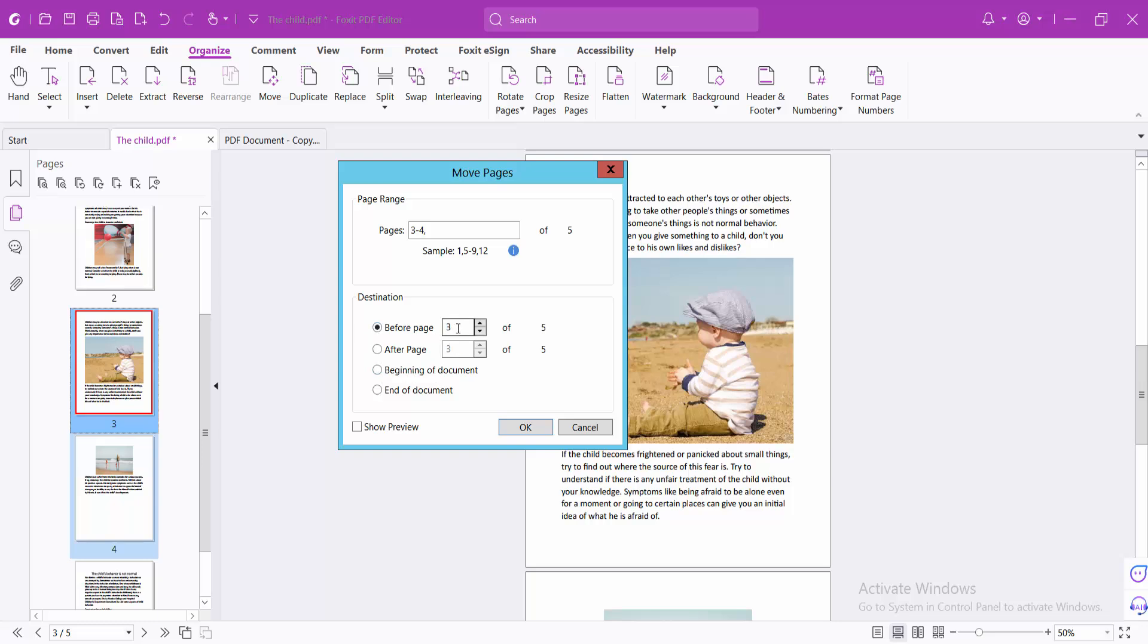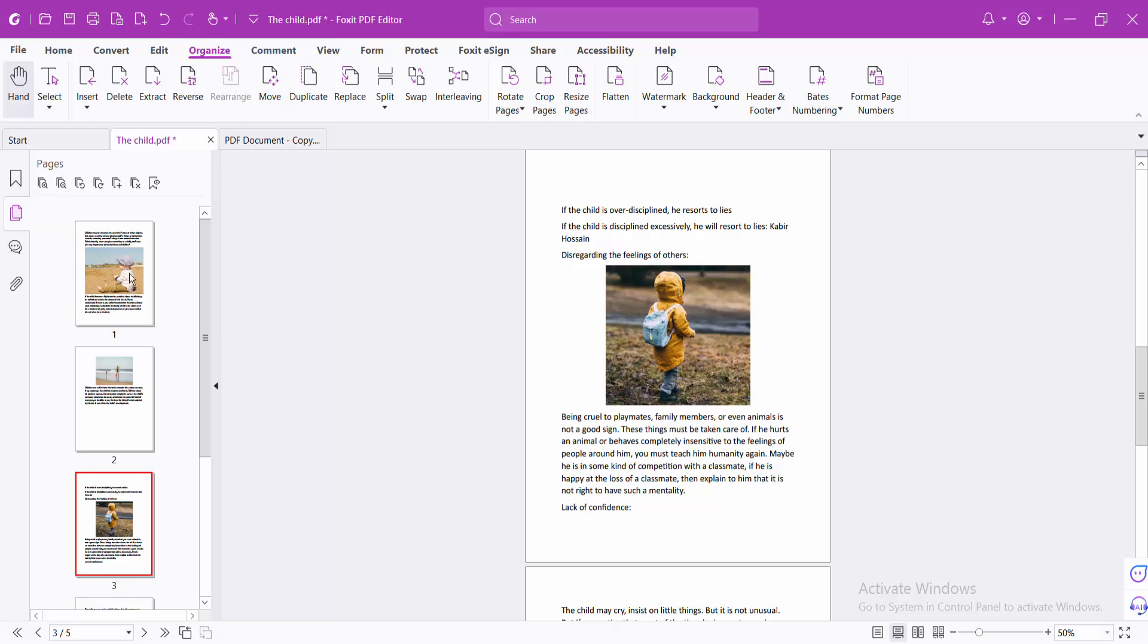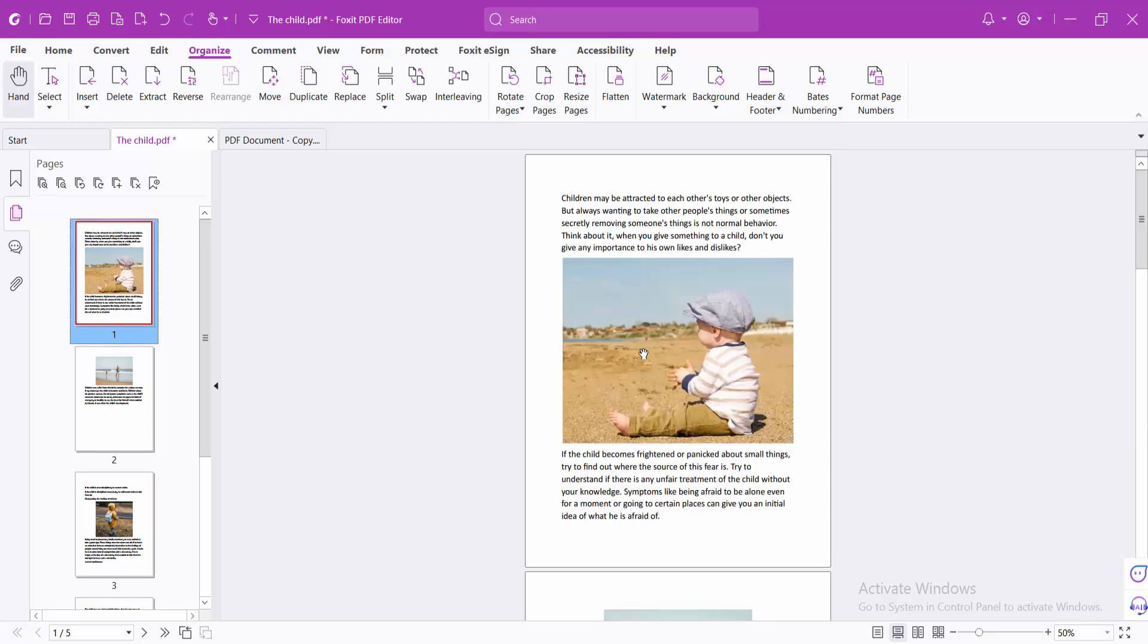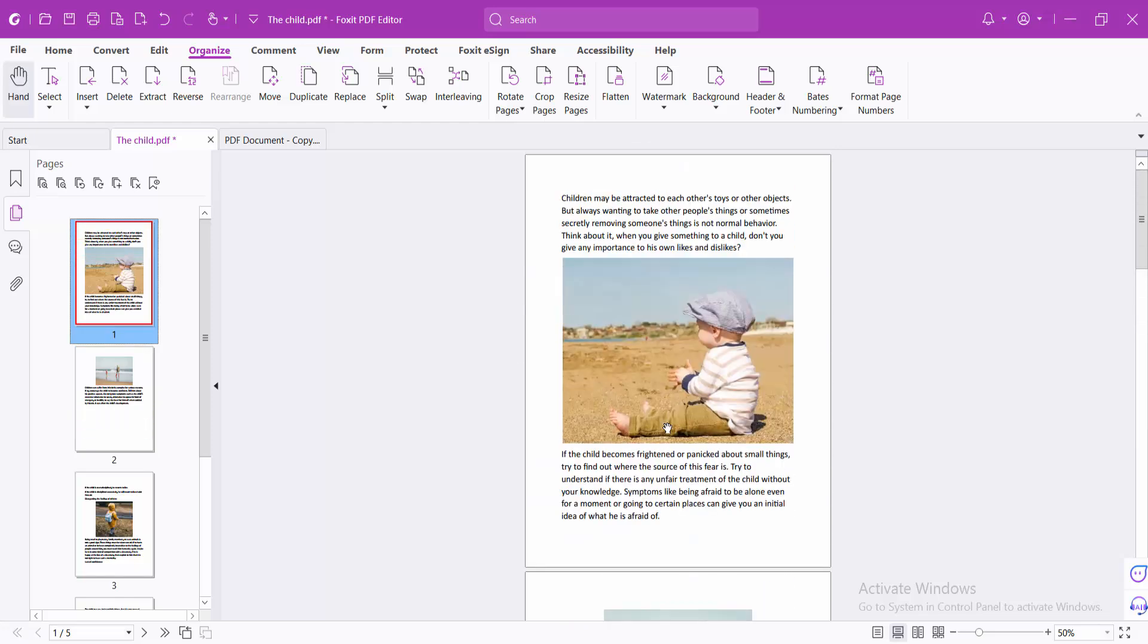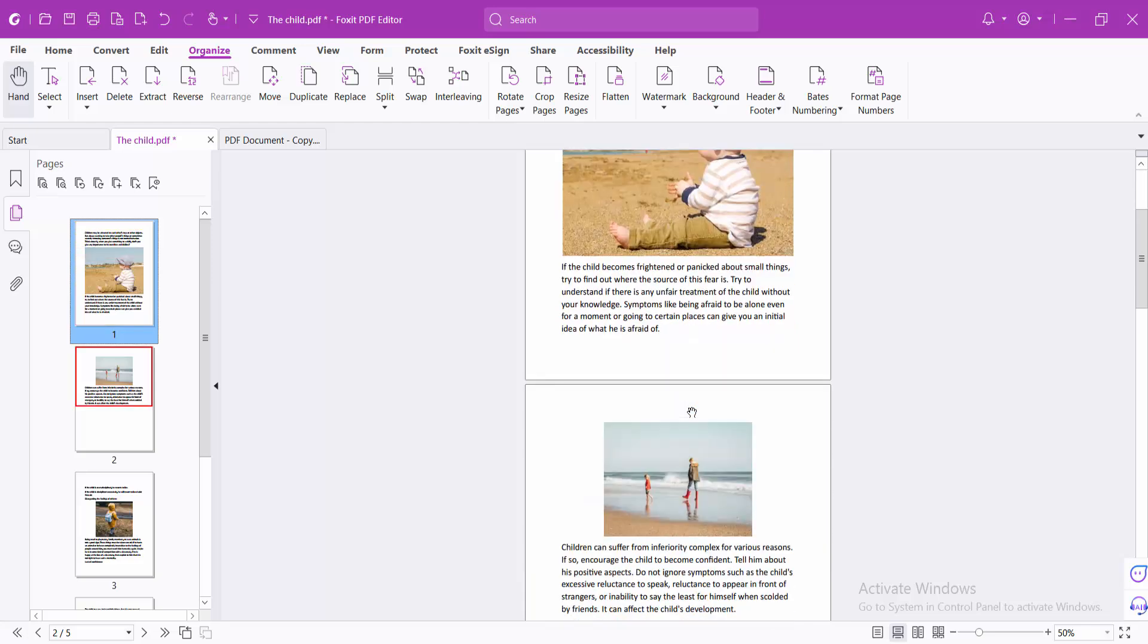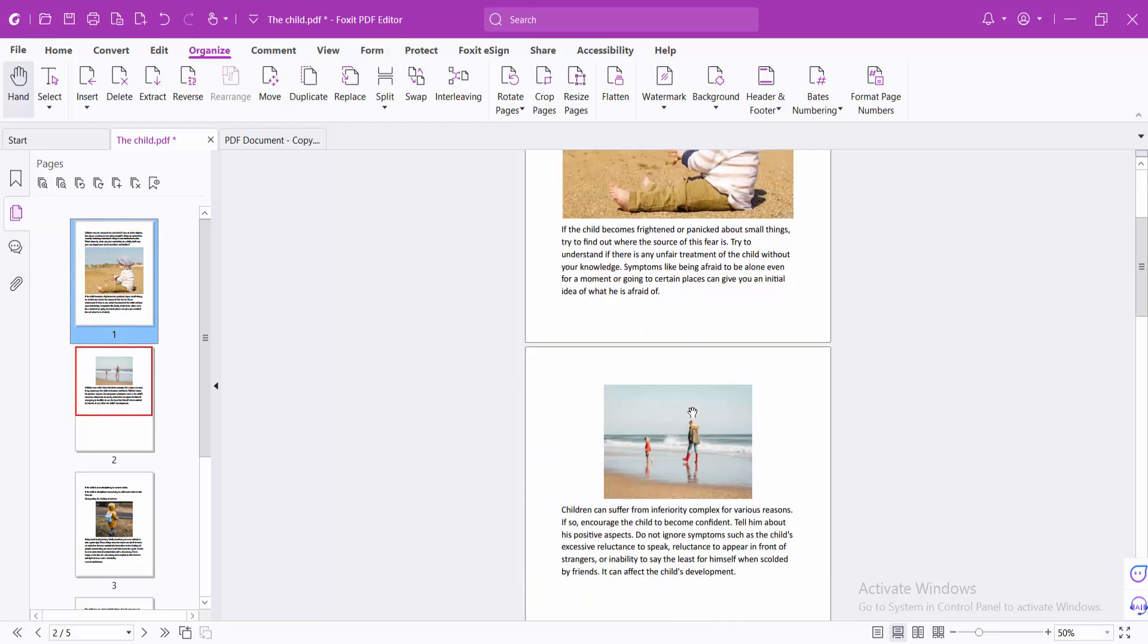like page number three, or beginning of the document. Click OK, and see these pages now as they will be at the beginning of the document. In this way, you can move all of these pages anywhere and to any location as you like.